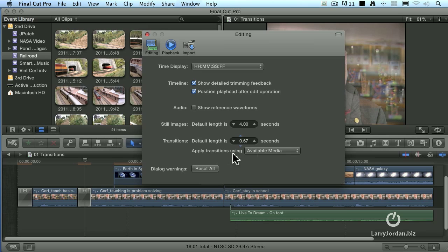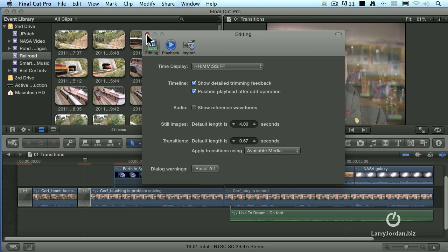So for today, we're going to work with default transitions of two-thirds of a second with available media, but you can change this to whatever is your preference in Final Cut 10 yourself.